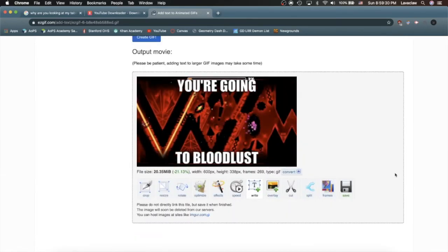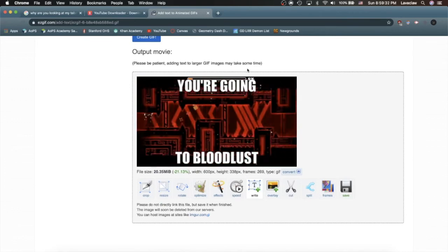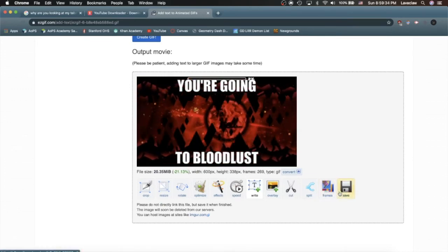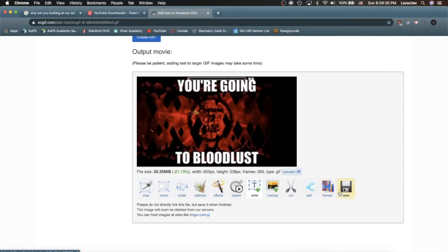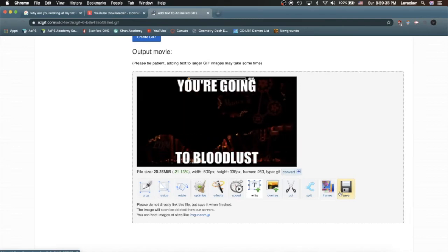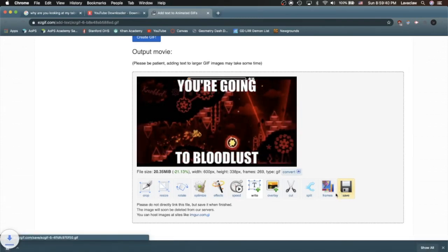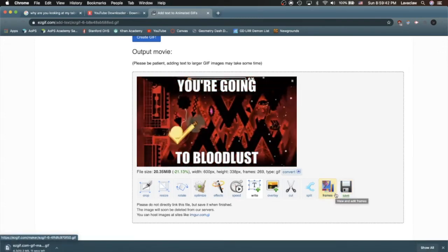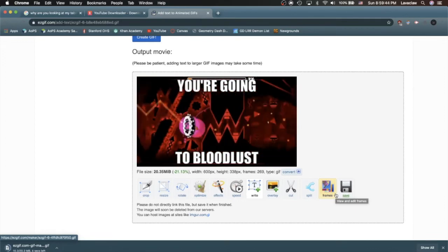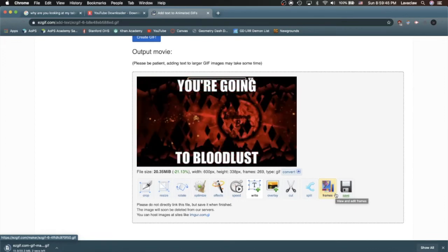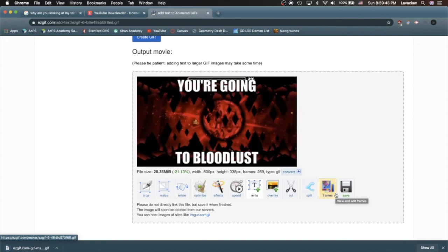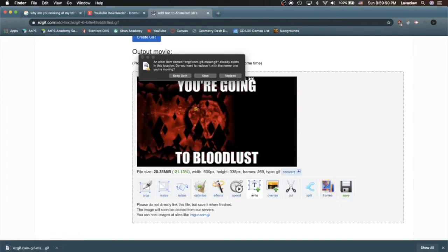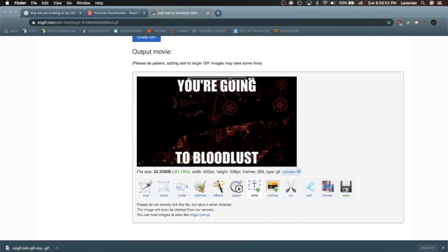Alright, now we have it, this amazing graphical interchange format, which I have probably been pronouncing wrong for the entire video, and we save it. And this should be pretty fast. Yeah, alright, and here we have it. We're going to replace that. Let's rename this to a better name.